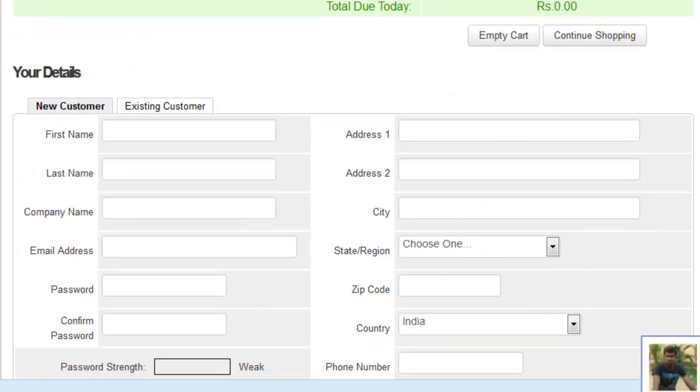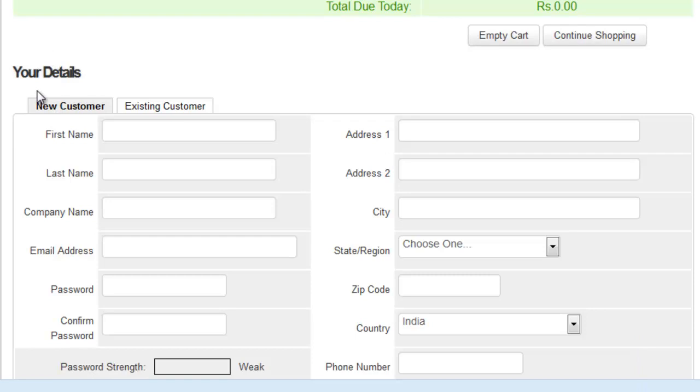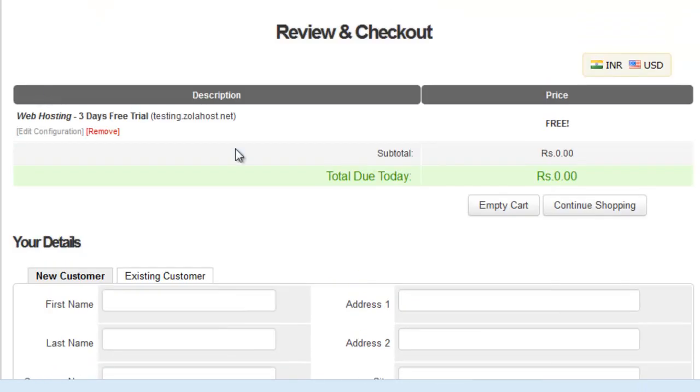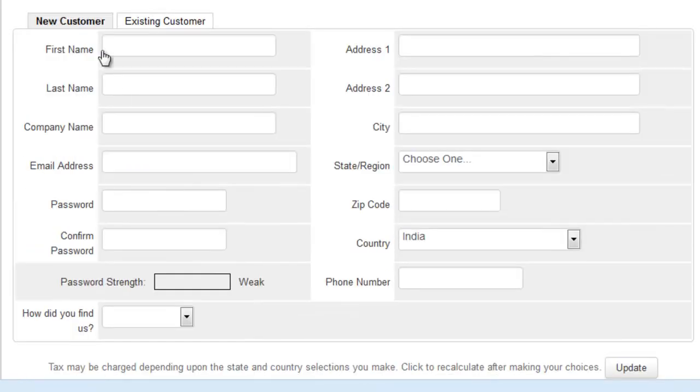I also have an account on Zola host so I don't need to register, but if you are new to Zola host, you need to register your account for access to that free trial.